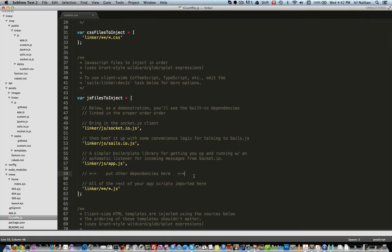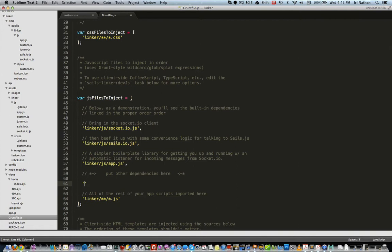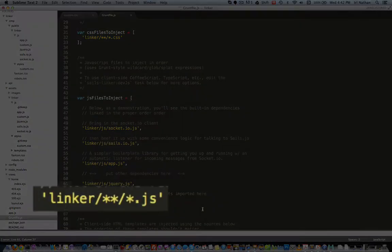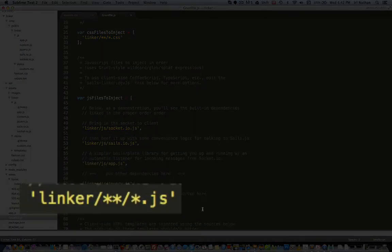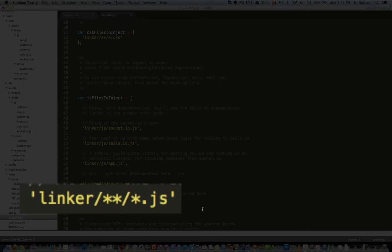I'm going to put a path to jQuery below some other JavaScript files but before this default catch-all link. And I say catch-all link because as you can see with these asterisks, Grunt is going to look at the linker folder and any folder underneath the linker folder.